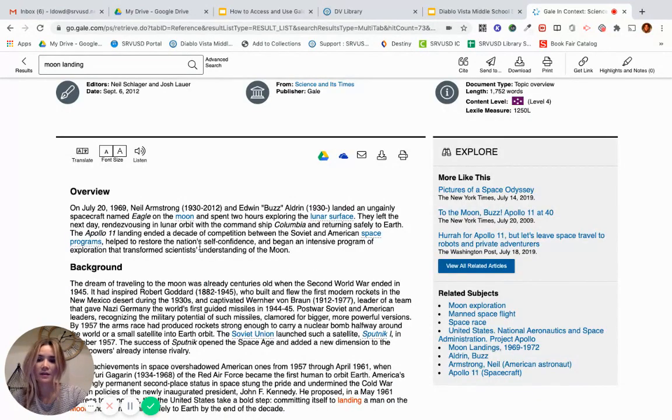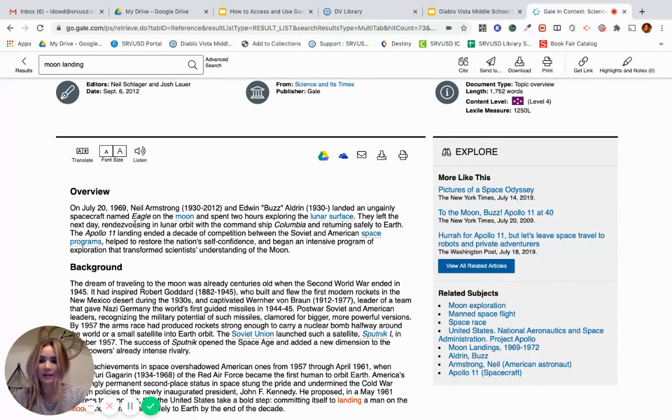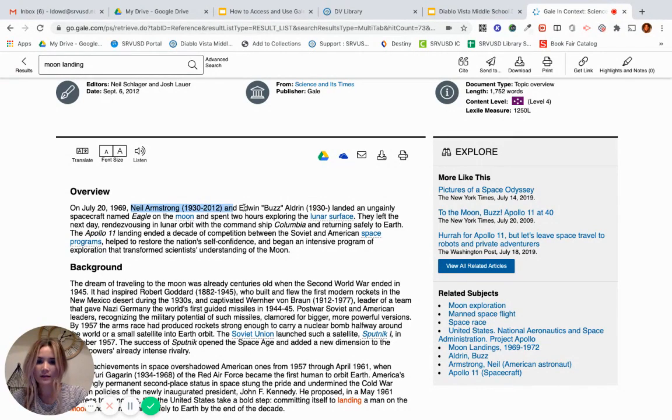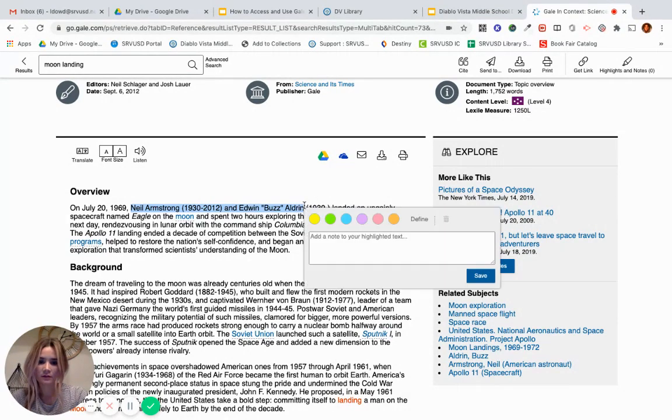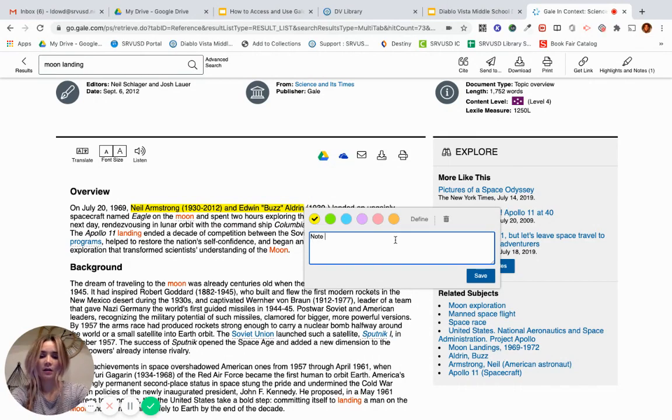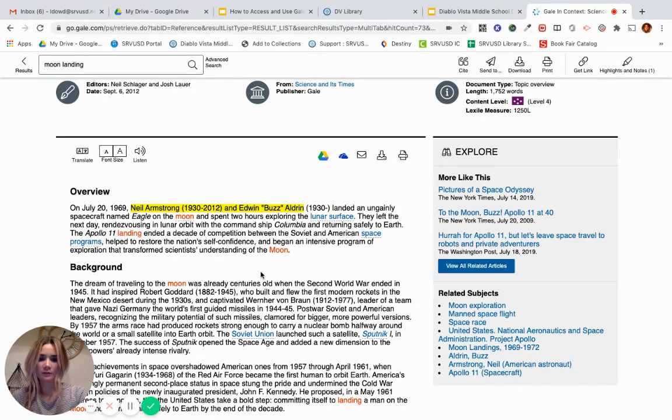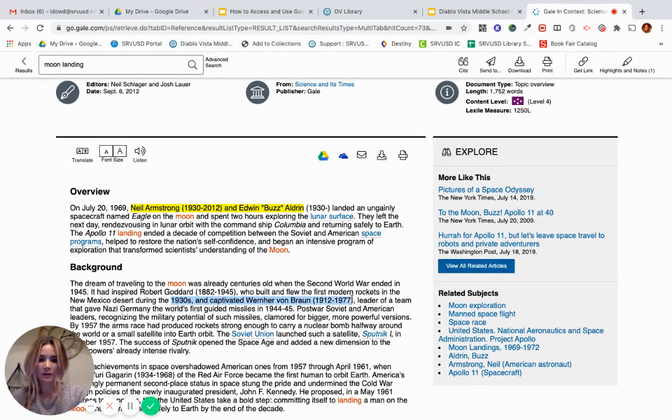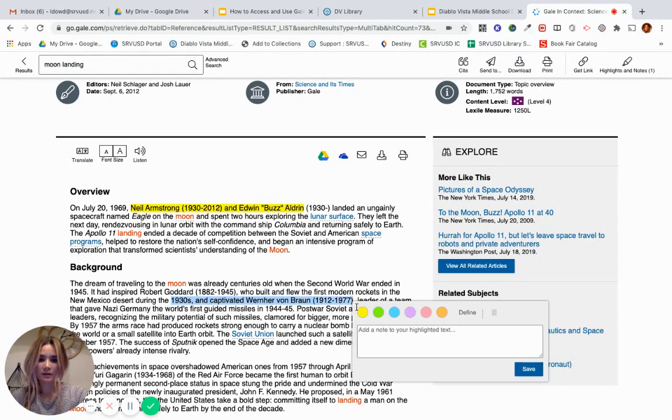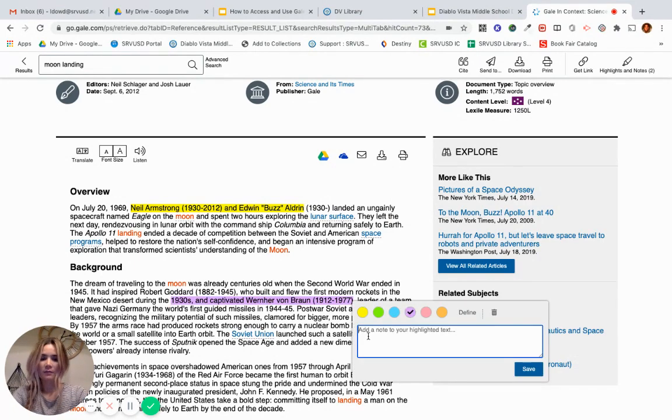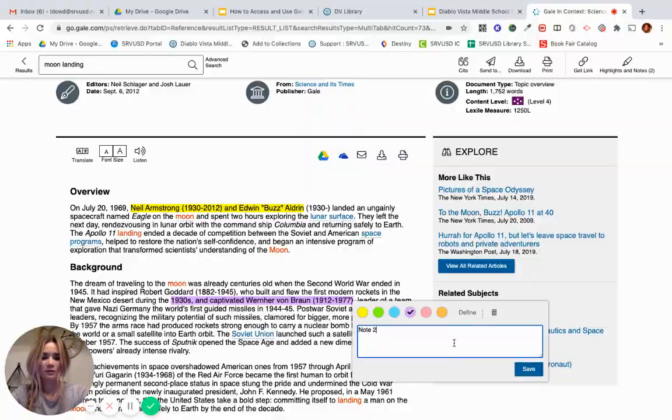One of my favorite things about using Gale is the ability to annotate. So you can highlight, and you can add a note. So I'll call this note 1, for example. And I may continue, and I can even color code my notes, and I'll call this note 2.